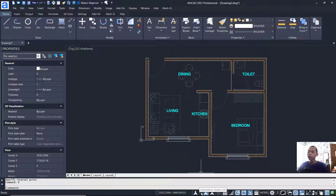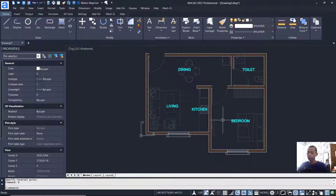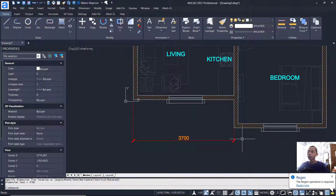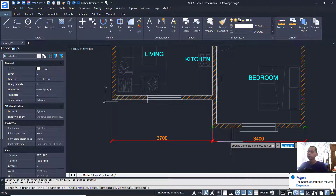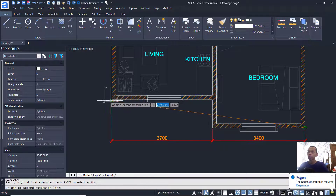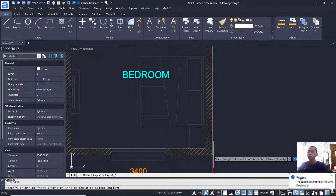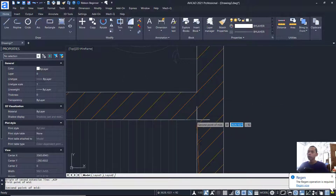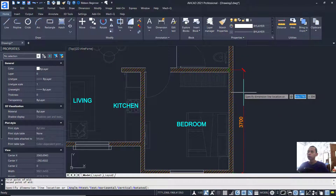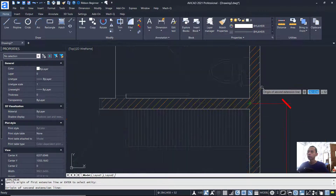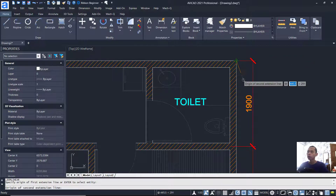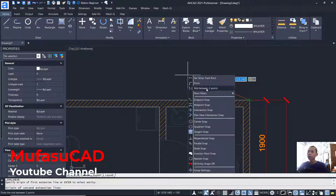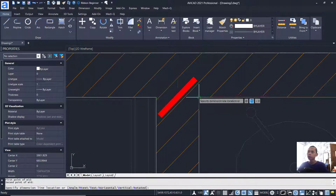Change the annotation scale to 1:150 using the notation scale list. Use DIMLINEAR to create linear dimensions. Click from this point, move into position, and place the dimension. Create dimensions between corner points, using Shift + right-click and 'Mid Between Two Points' as needed to snap to midpoints accurately.